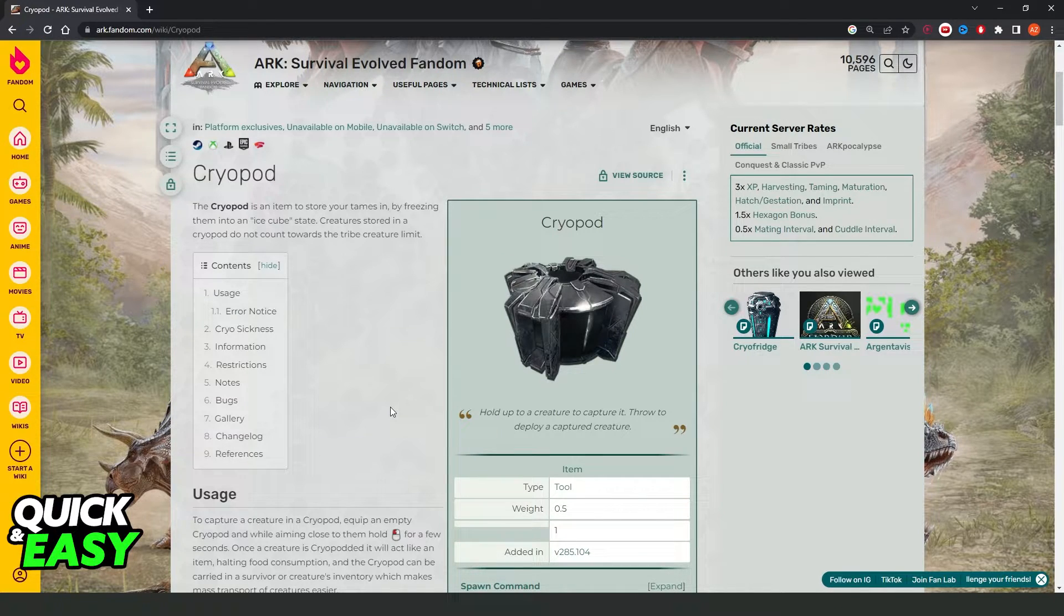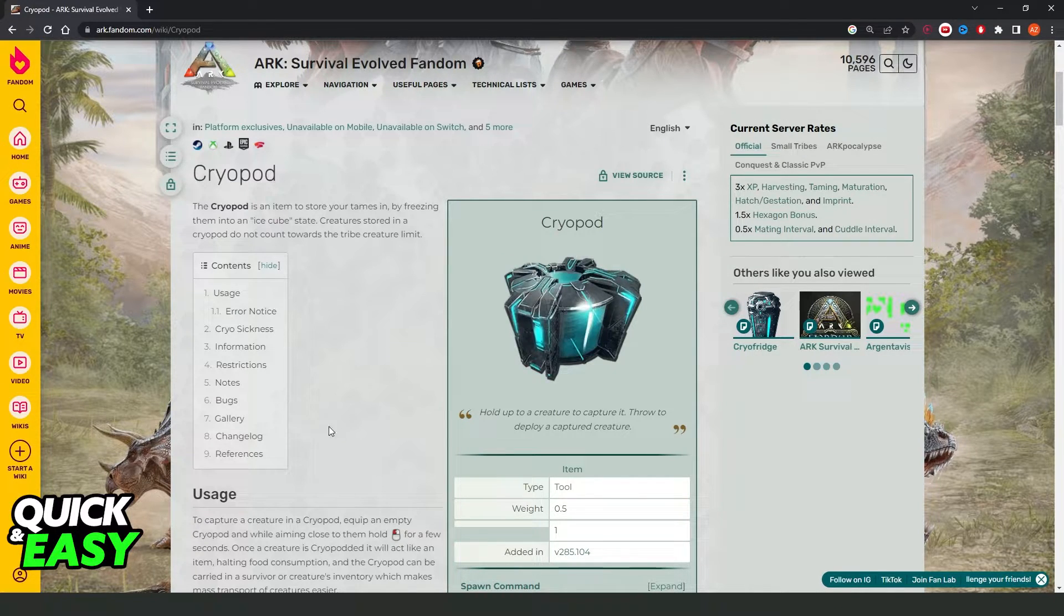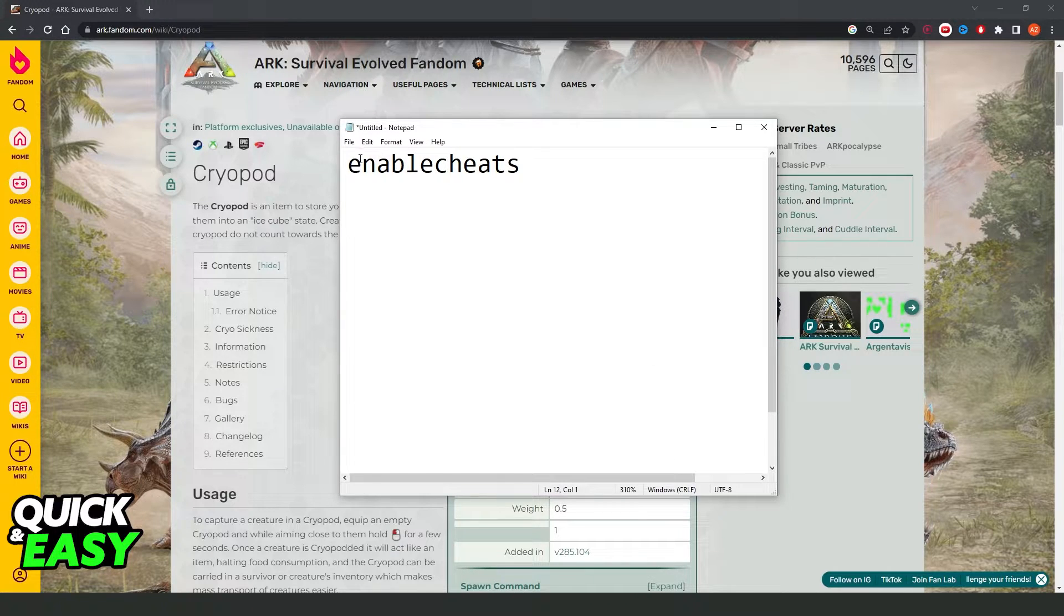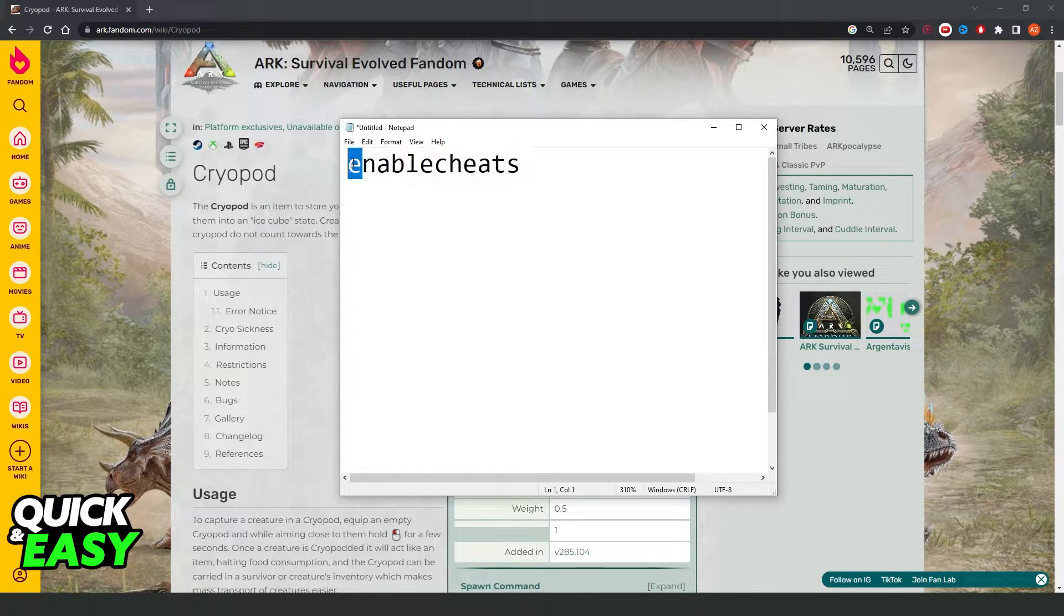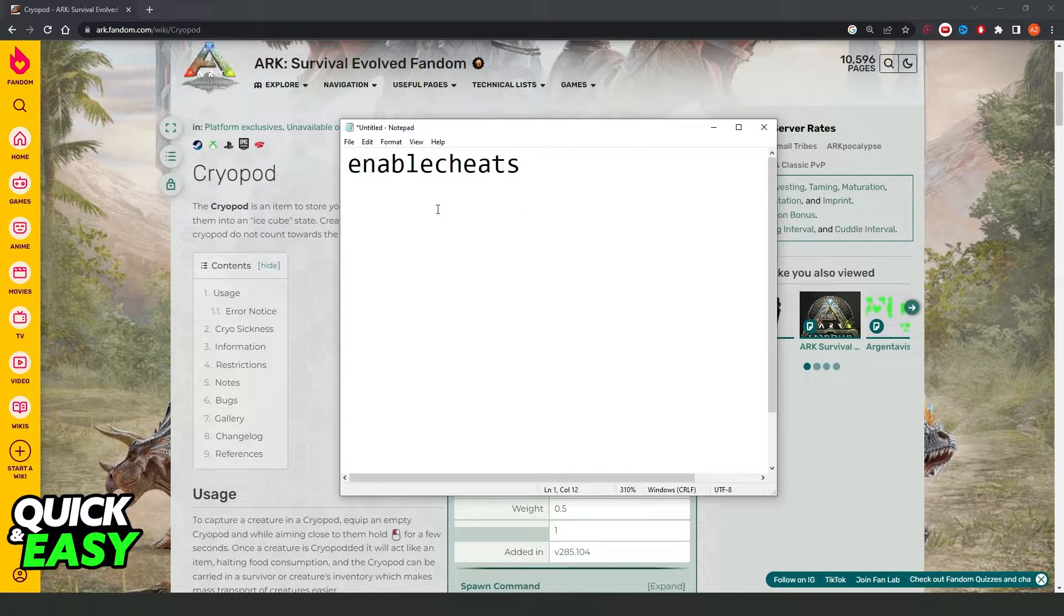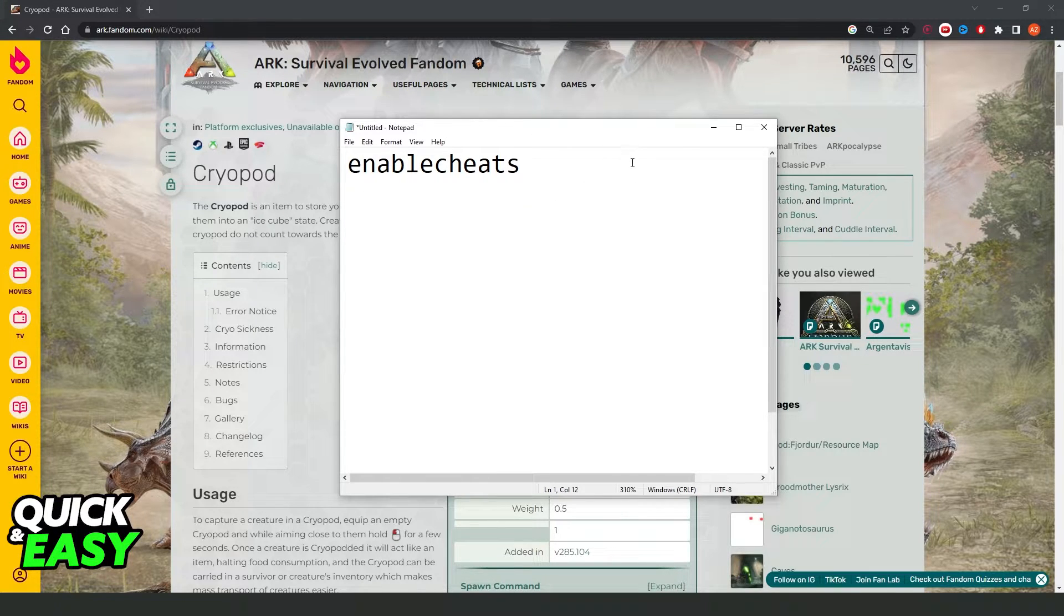Then, you need to enable the cheats. Open your console and type enable cheats. You will turn on the cheats on your ARK server.